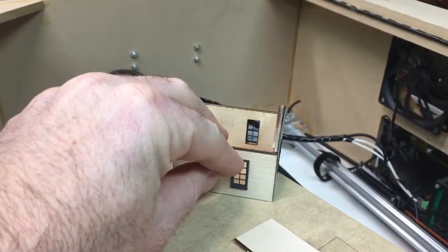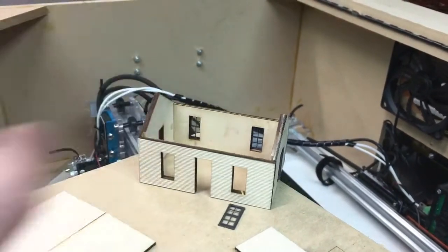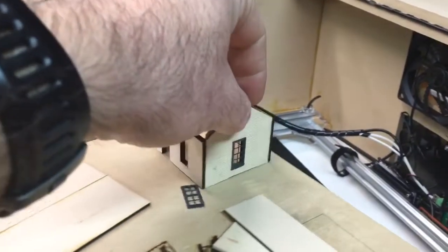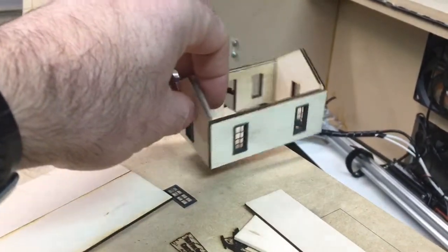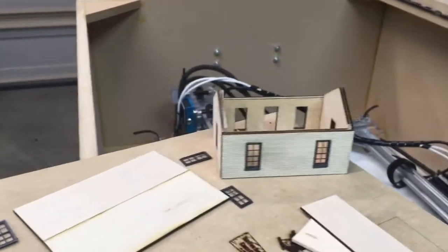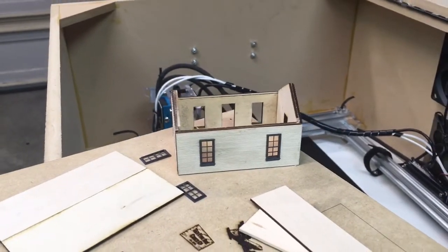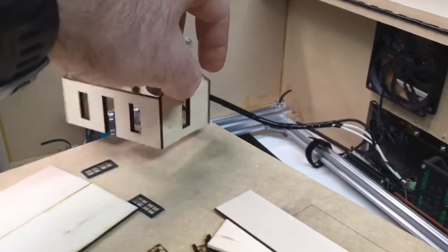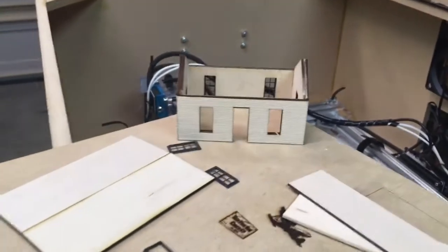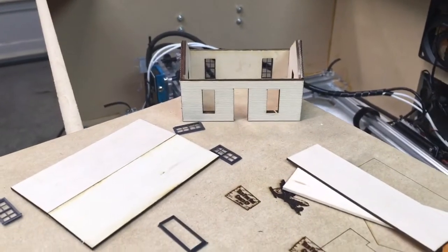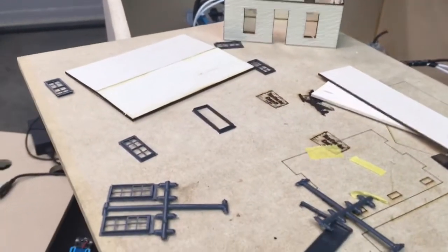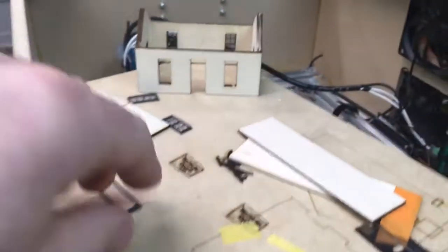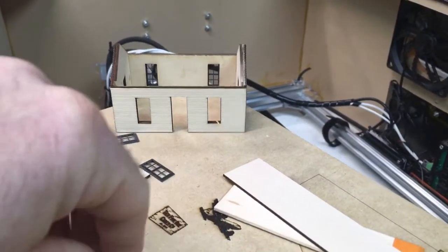This is loosely based off a Rio Grande Western model that I found online - I think it was like a bunkhouse or section house or something. I just wanted something small to get my feet wet with building it. And then there's a door frame here that just goes right in.